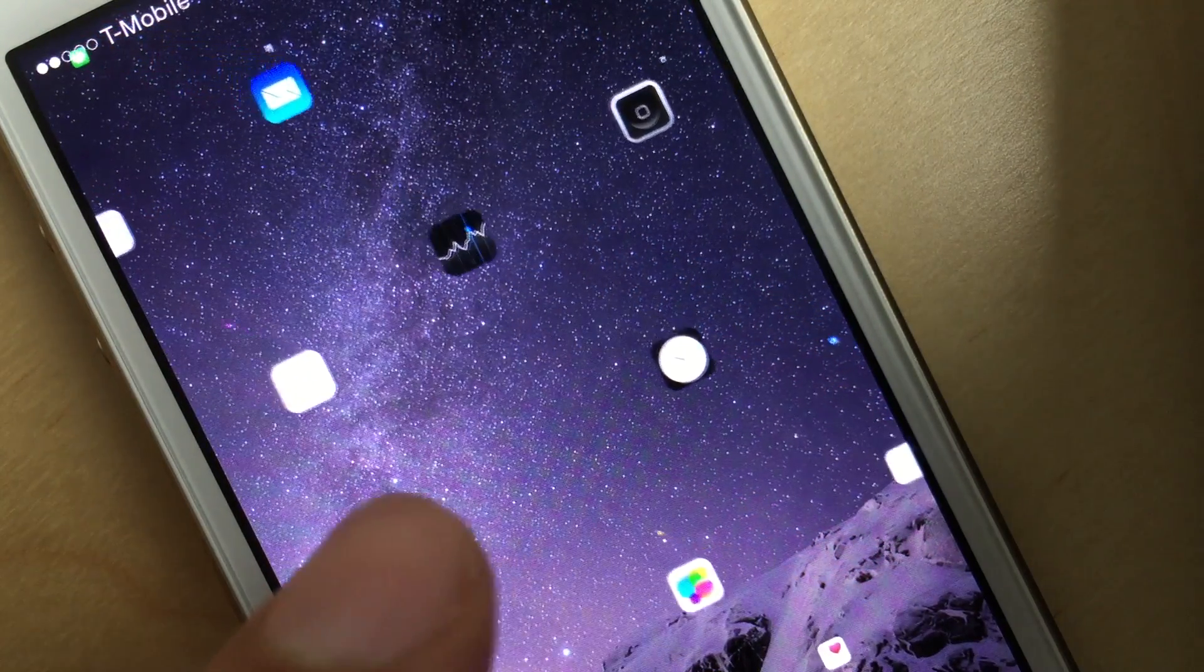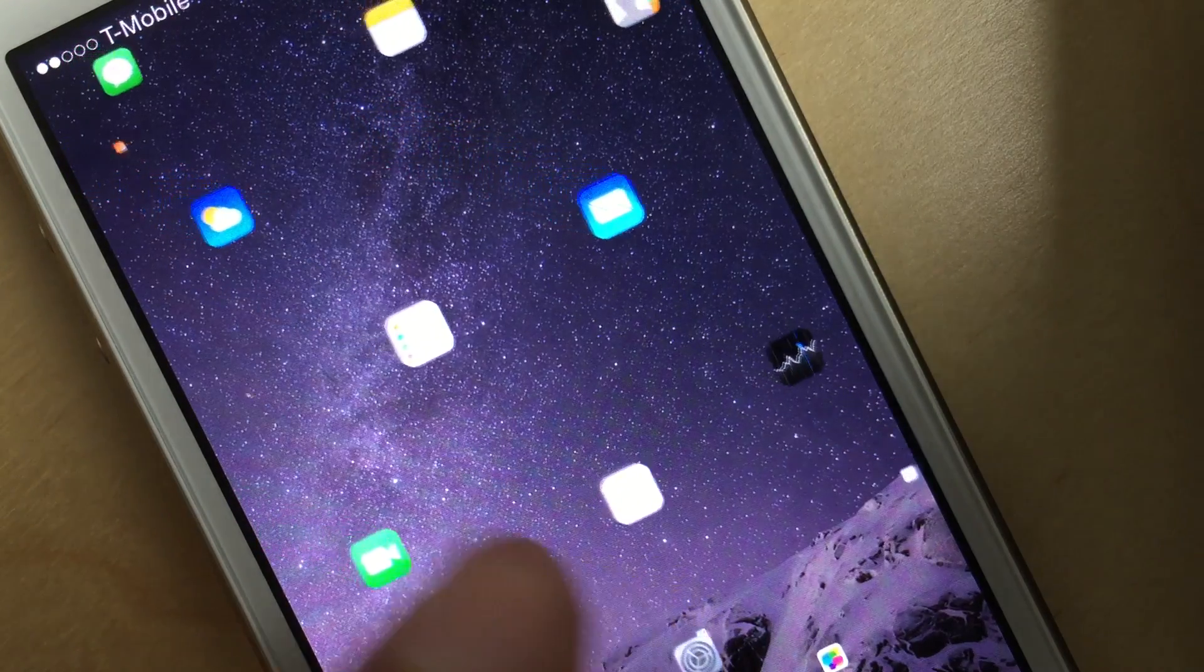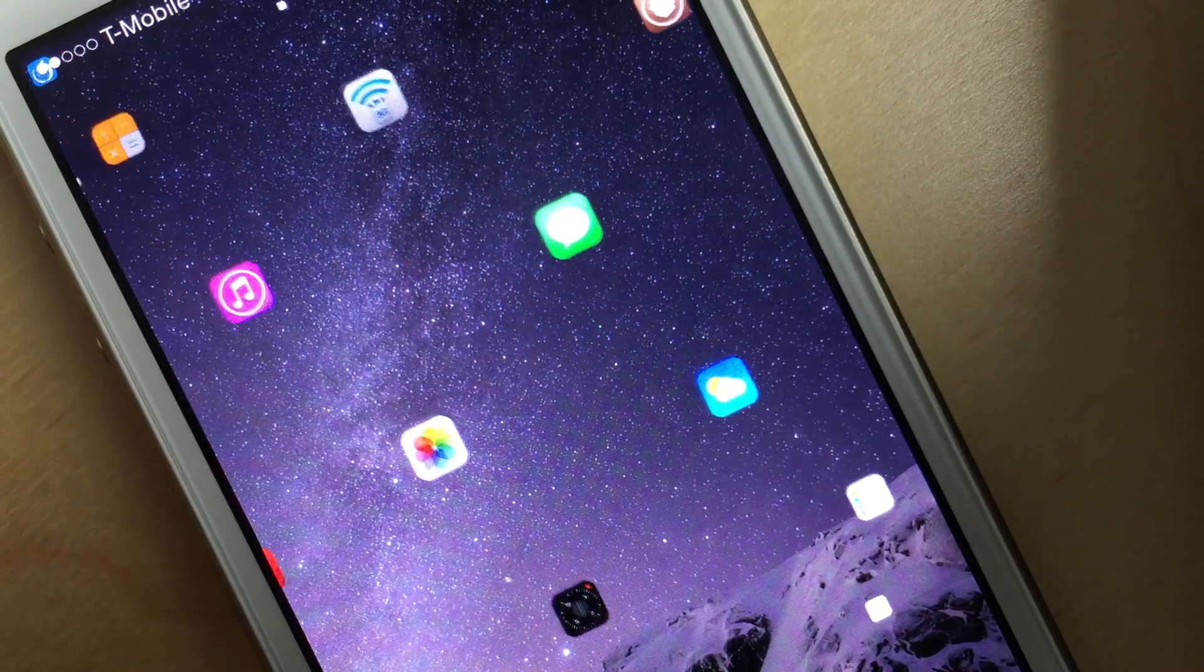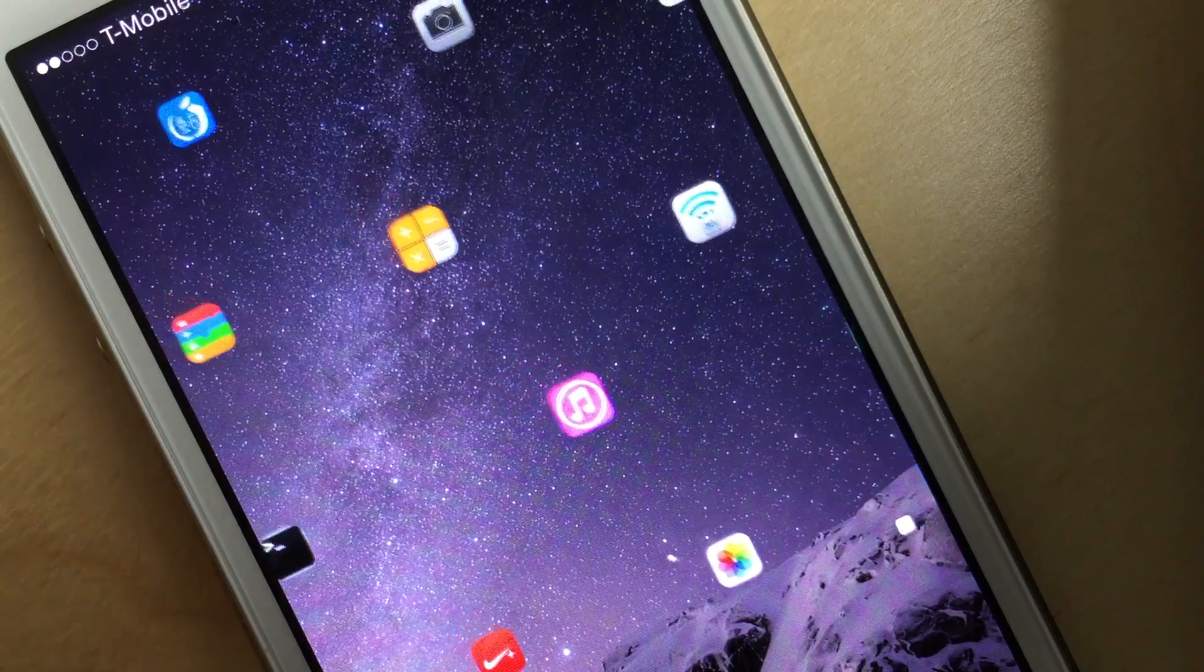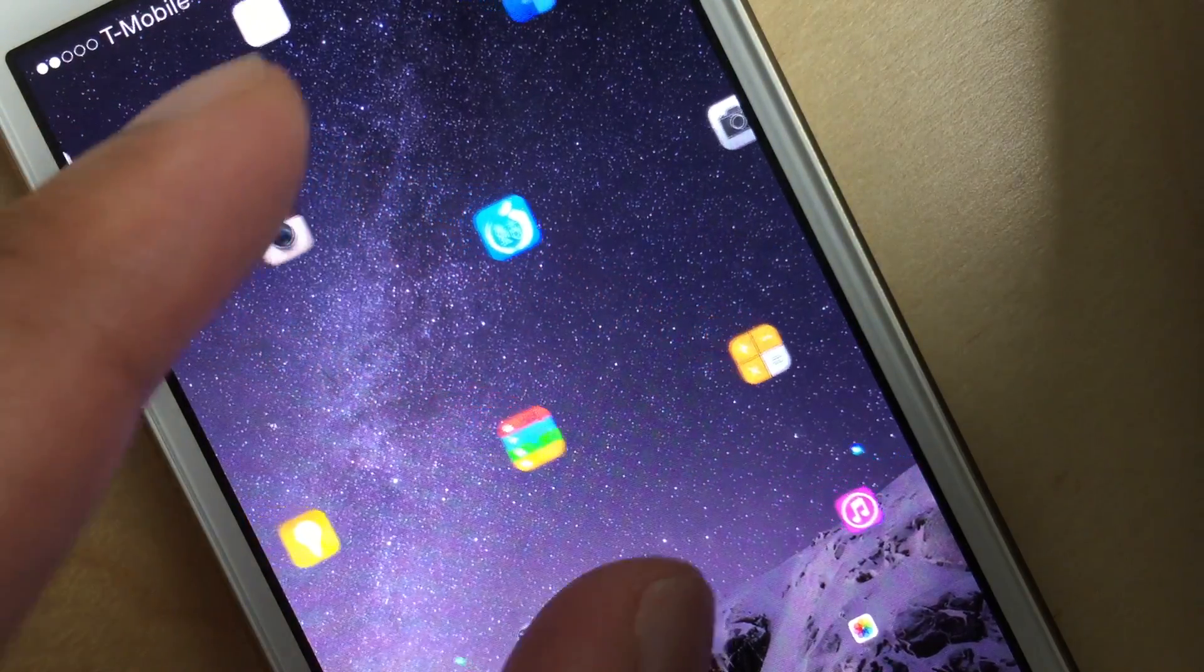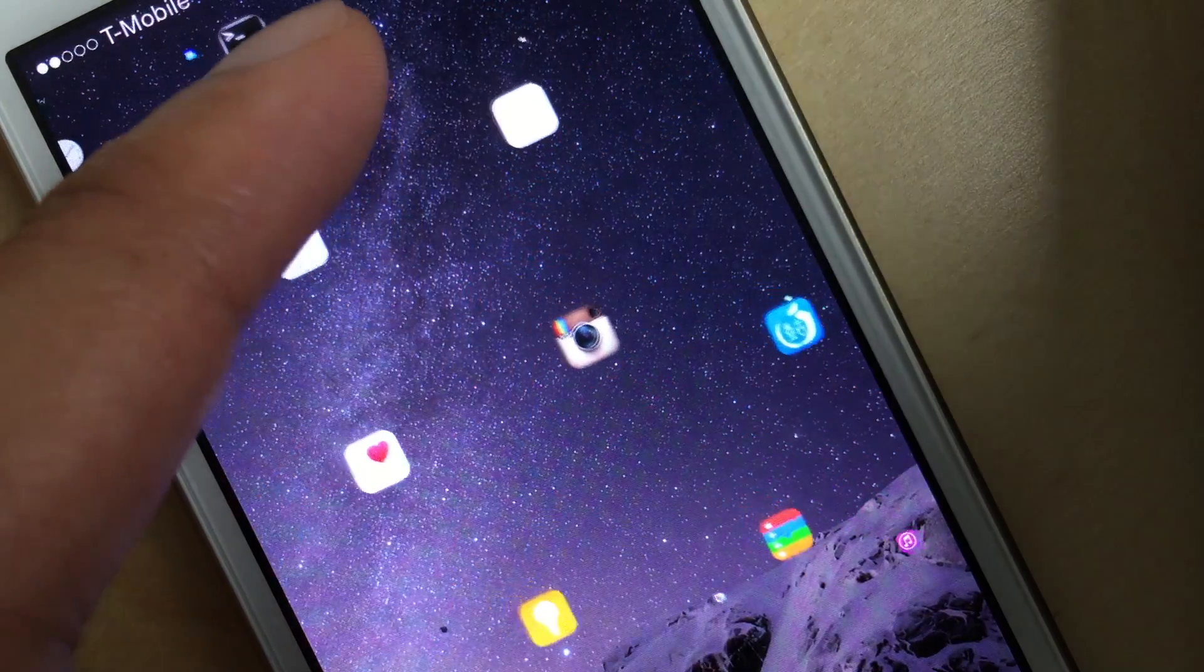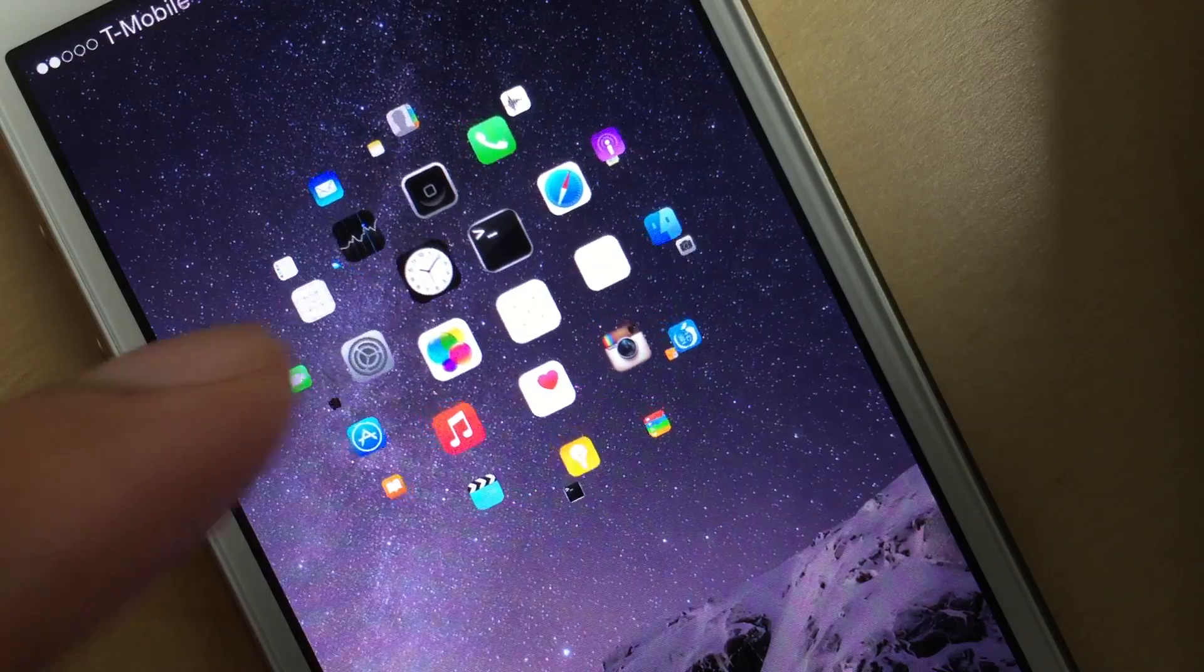And you can see, you can just discern there in the distance other app icons rotating to the back of the sphere and then coming back around. So this is a really neat jailbreak tweak, has a lot of promise as you see there.